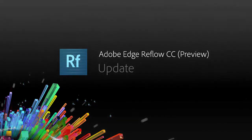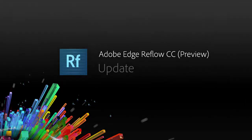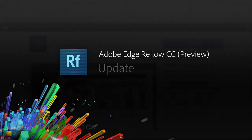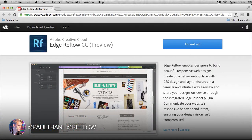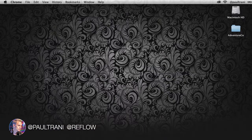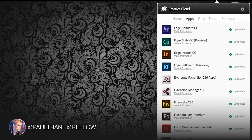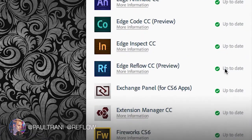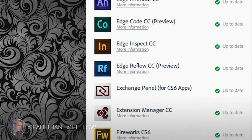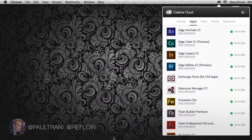Adobe Edge Reflow CC has had a very exciting update that I want to share with you. Just go to creativecloud.com and select download, or if you already have it installed, you can go directly to your desktop and hit update like I did.